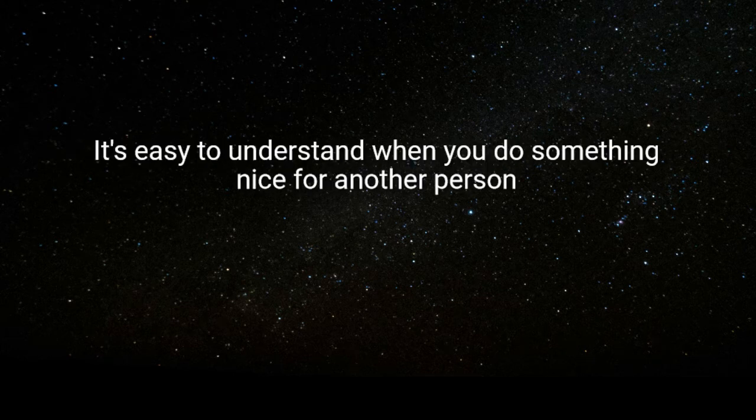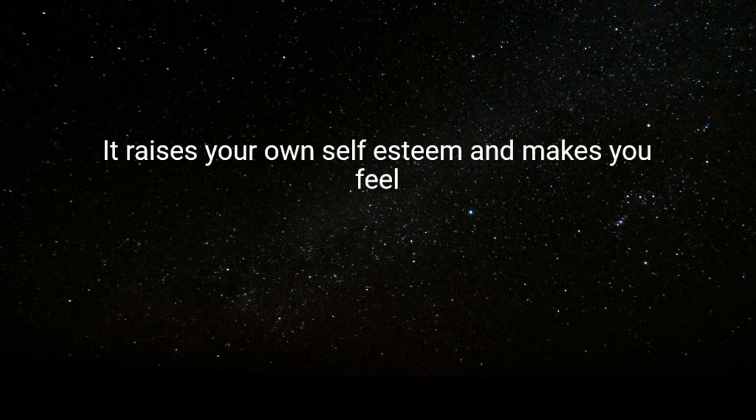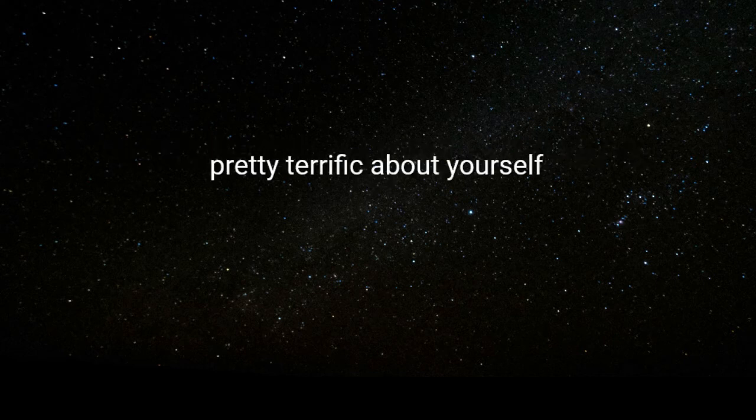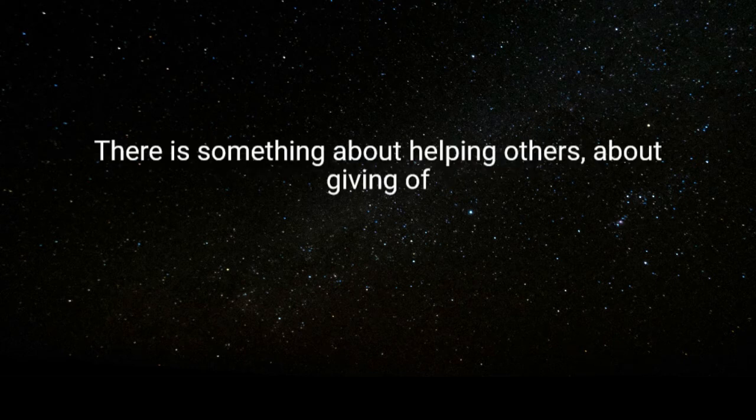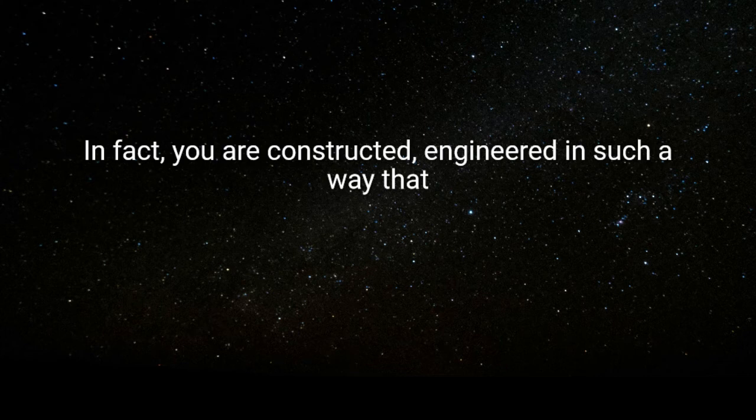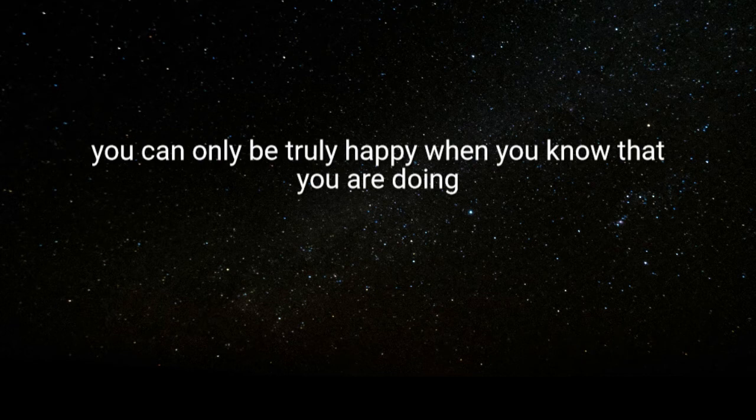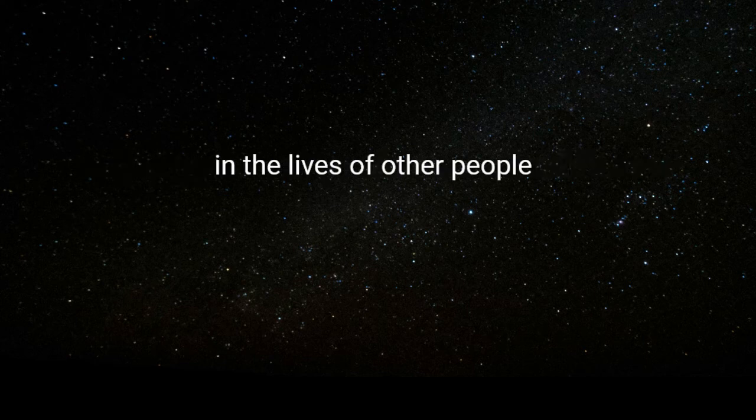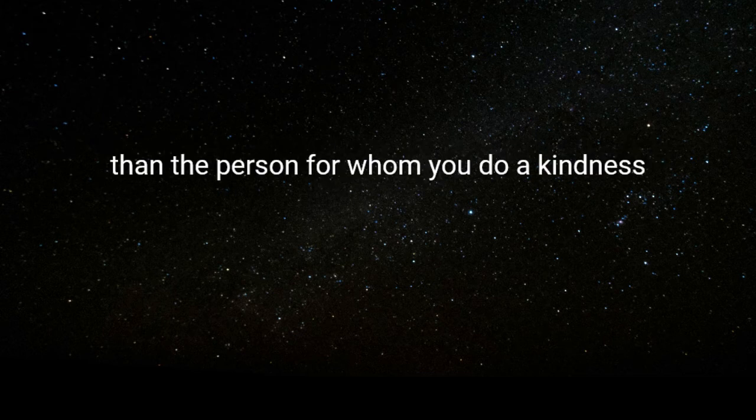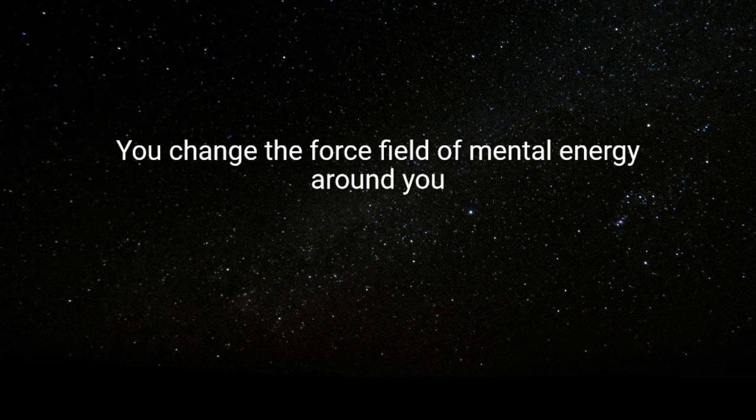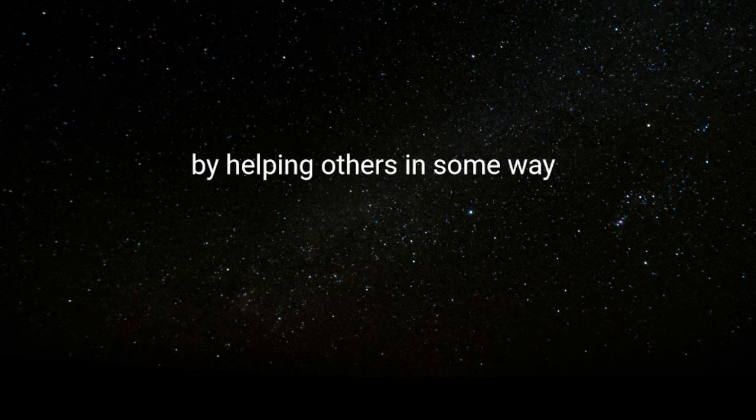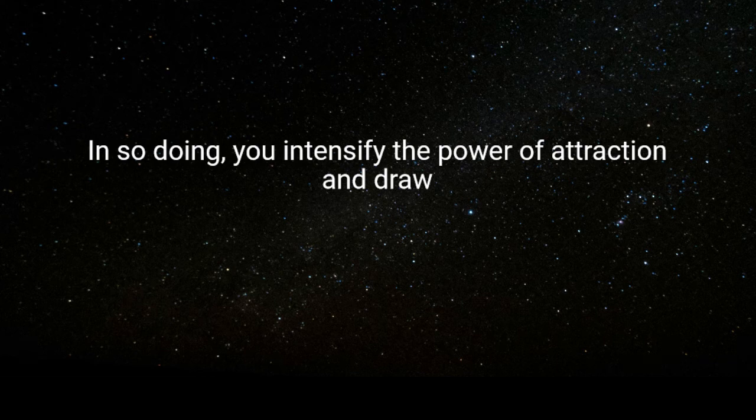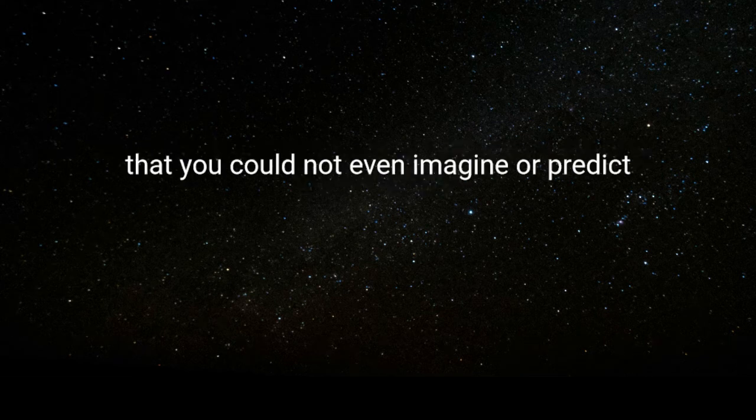Why should this happen? It's easy to understand. When you do something nice for another person, it raises your own self-esteem and makes you feel really terrific about yourself. There is something about helping others, about giving of yourself to others in need, that makes you glow as a person. In fact, you are constructed, engineered in such a way that you can only be truly happy when you know that you are doing something that really makes a positive difference in the lives of other people. The reality is that you benefit as much and often much more than the person for whom you do a kindness. You change the force field of mental energy around you by helping others in some way. In so doing, you intensify the power of attraction and draw into your life happy people and circumstances from sources that you could not even imagine or predict.